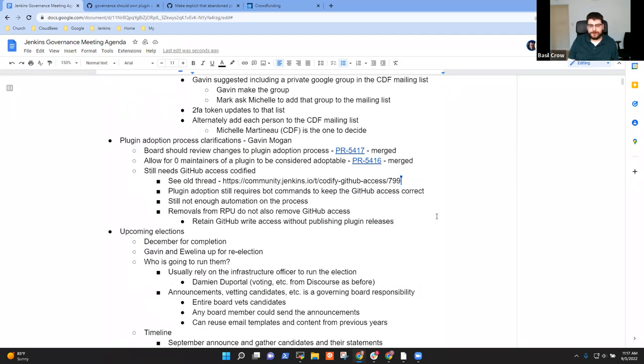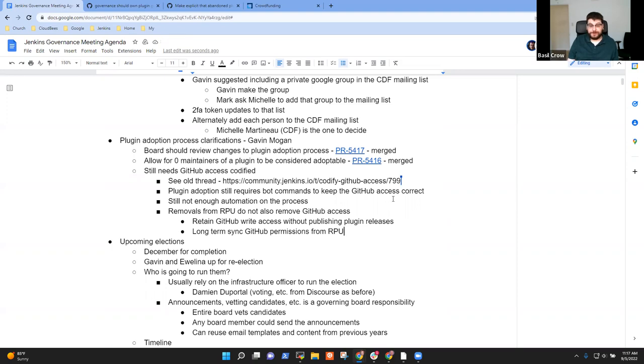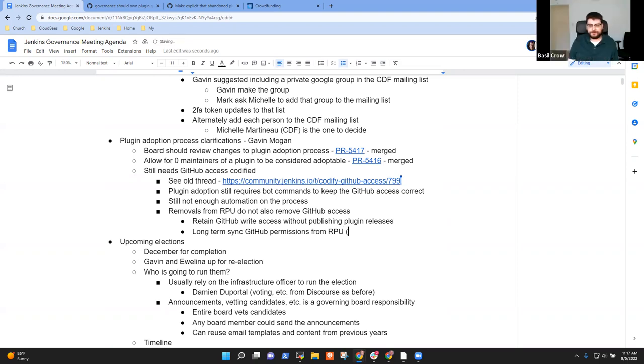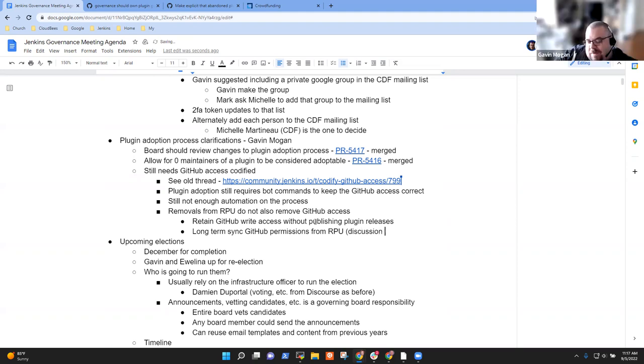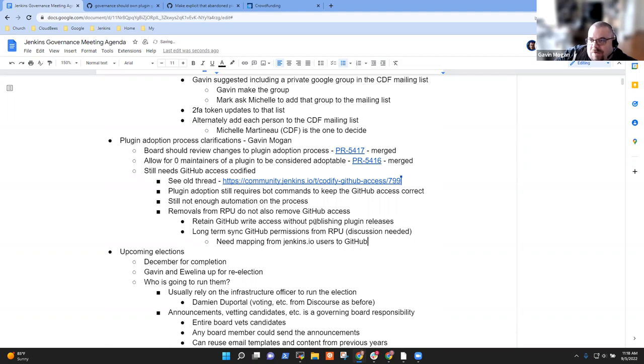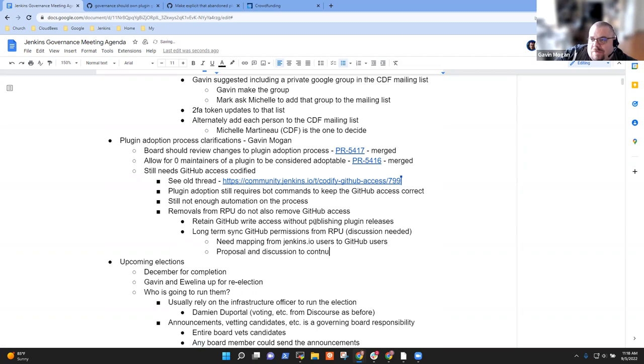In the long term, my vision would be to essentially write a script that would sync the GitHub access in both directions with the artifactory access. If you've lost artifactory access, you should also lose GitHub write access and vice versa. Someone could do that in an afternoon, but the more difficult piece would be doing a dry run and seeing what that would really mean in practice. My plan was to only make initial version of the script to only be additive and not subtractive. Don't take away access.